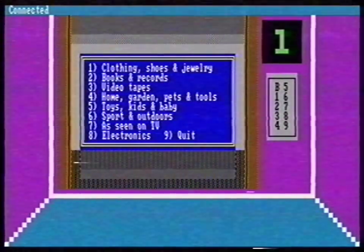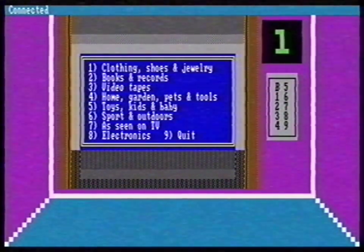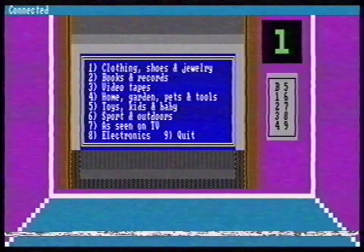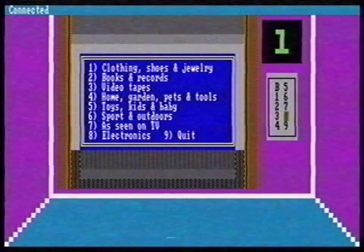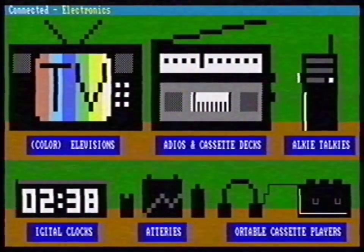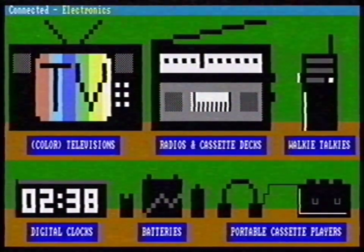Now we're in the store on our computer. Now we can take the elevator to different departments. Let's go to the electronics. Now we're in the electronics department. With Page Up and Page Down, you can see more shelves. But what I want to buy — a color television — is already on the screen.